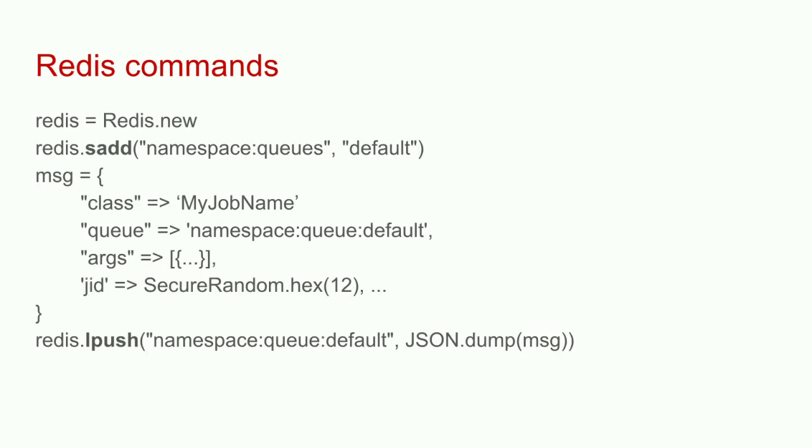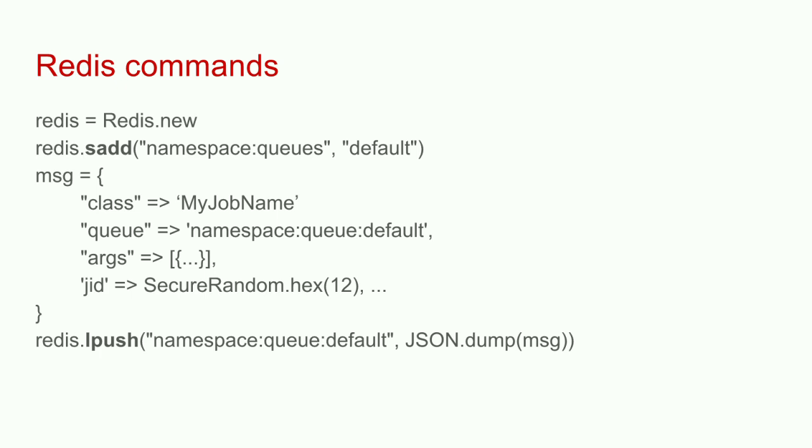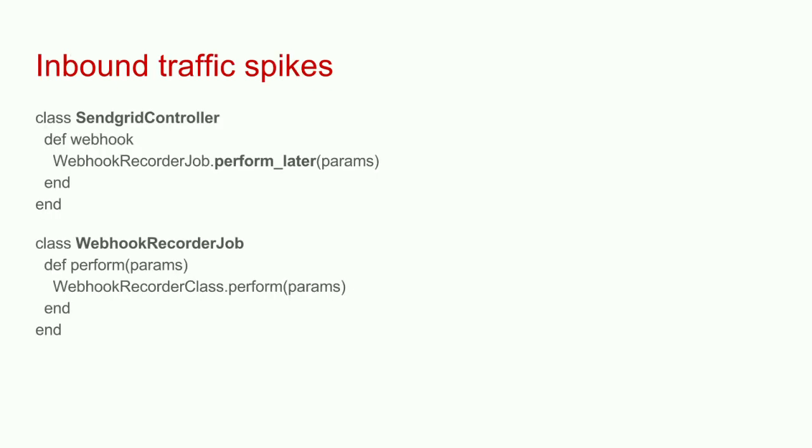Basic Redis commands behind all this magic are sadd, which is set add. I'm creating a queues set. Once I create this set with the list of my queues, I use lpush, which is list push command, to add this JSON encoded payload to that queue. That's all the client has to do. The server goes through a similar process where it checks each queue that it's configured to watch, grabs the messages, and processes, and uses the JSON to do what it's supposed to.